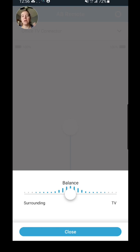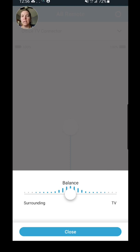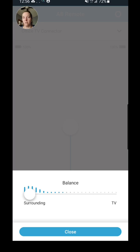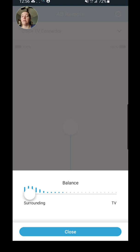Right now I'm getting about an equal amount coming from the TV Connector and from my microphones. But let's say somebody comes in and starts talking to me. I can adjust this by sliding that balance down. Now I hear nothing coming from the TV Connector and I hear all of my environment around me.